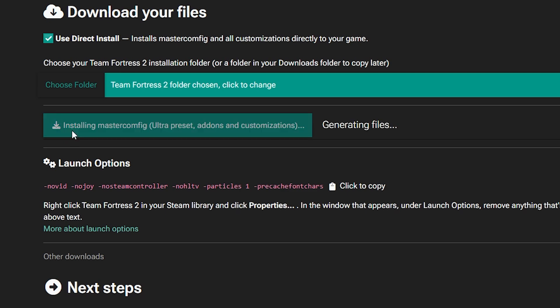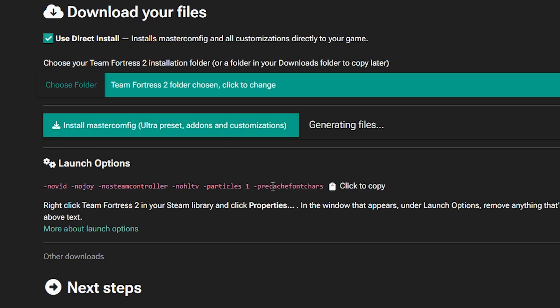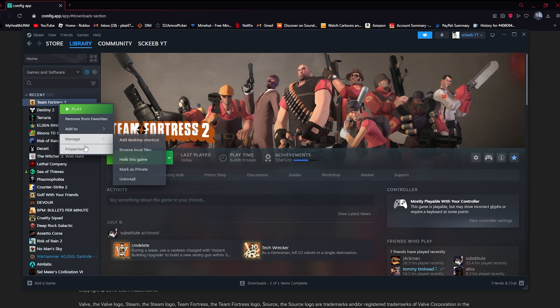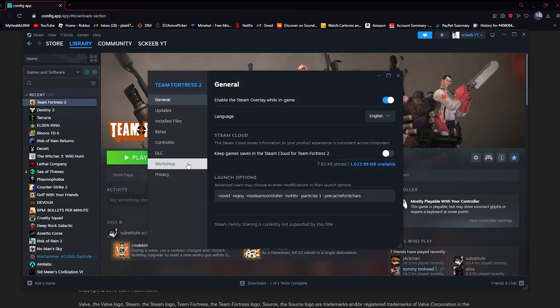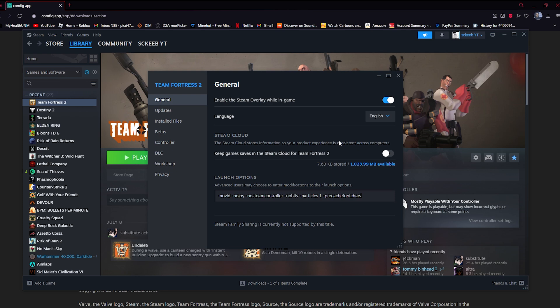Once those install, click on any of these launch options here. It'll copy the whole thing. Go to launch options, it's going to be blank or it should be blank, and then you should paste what you copied from the website. You don't need to hit apply or anything, just hit the X and then hit play.